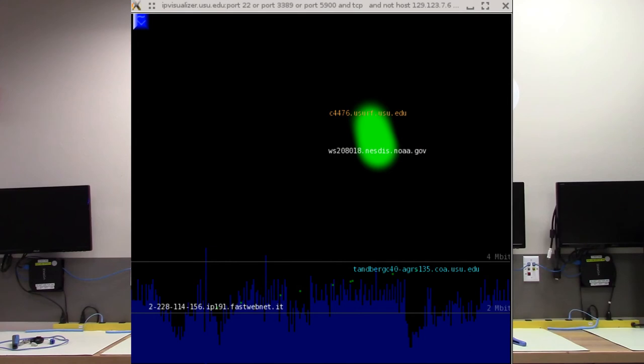This image of remote management activity helped the admins understand that somebody in Italy was controlling one of their Cisco Tandberg video conferencing systems. They also learned that they should isolate and protect those systems.